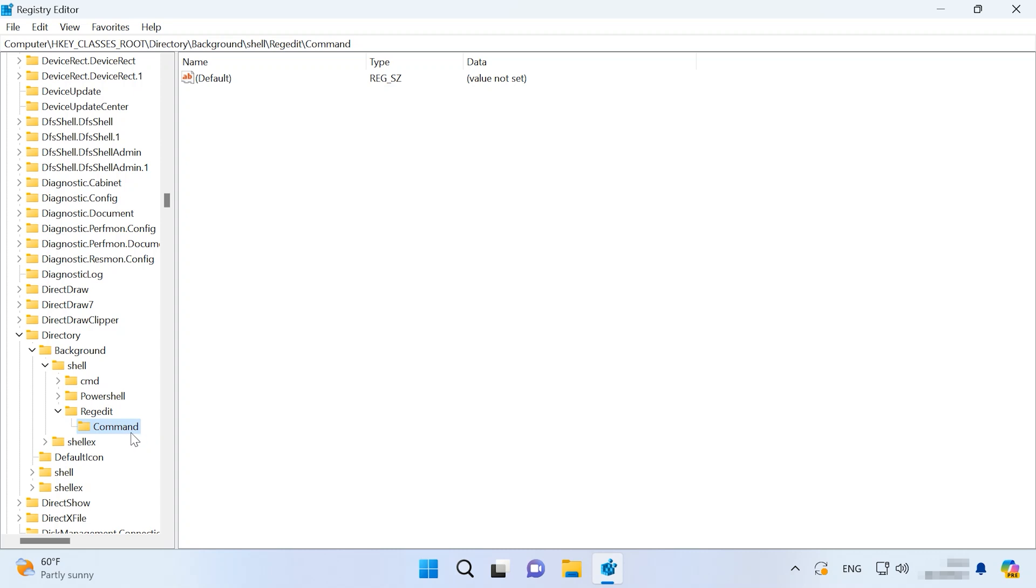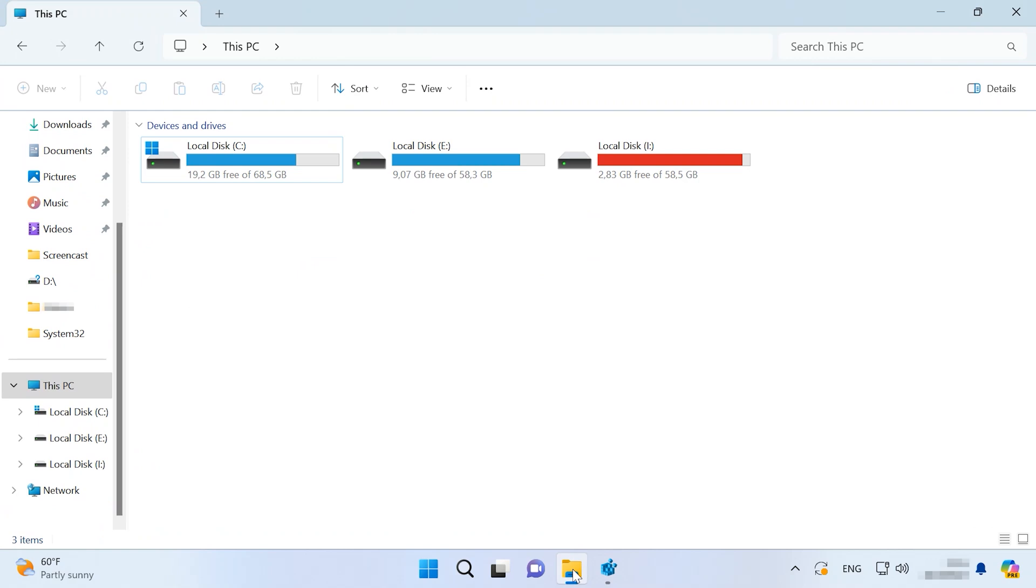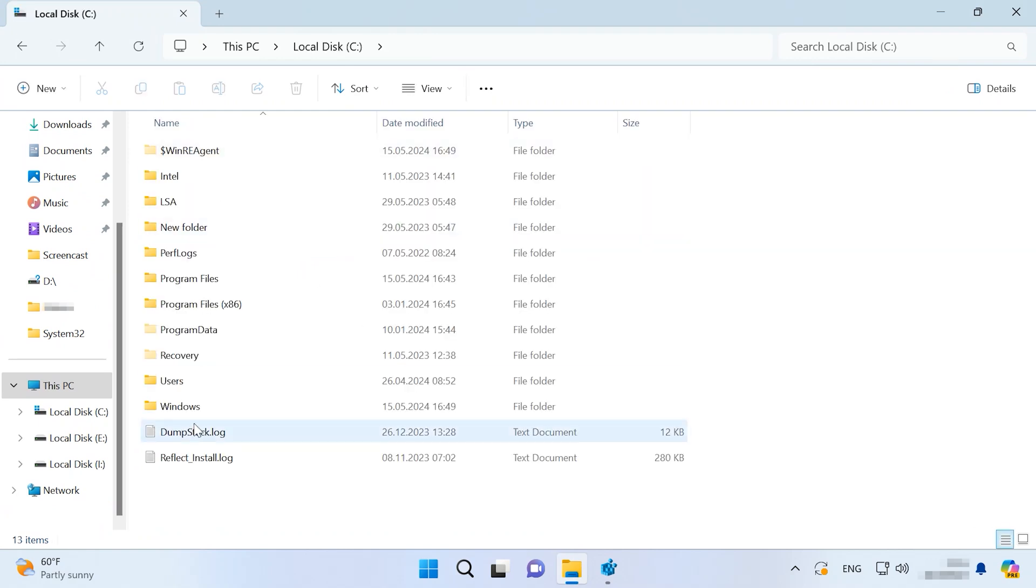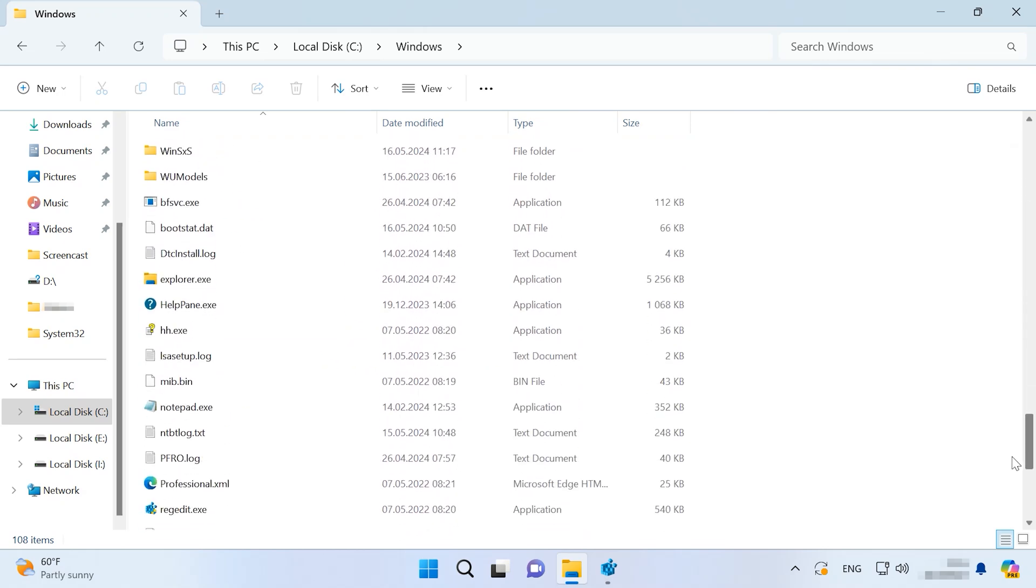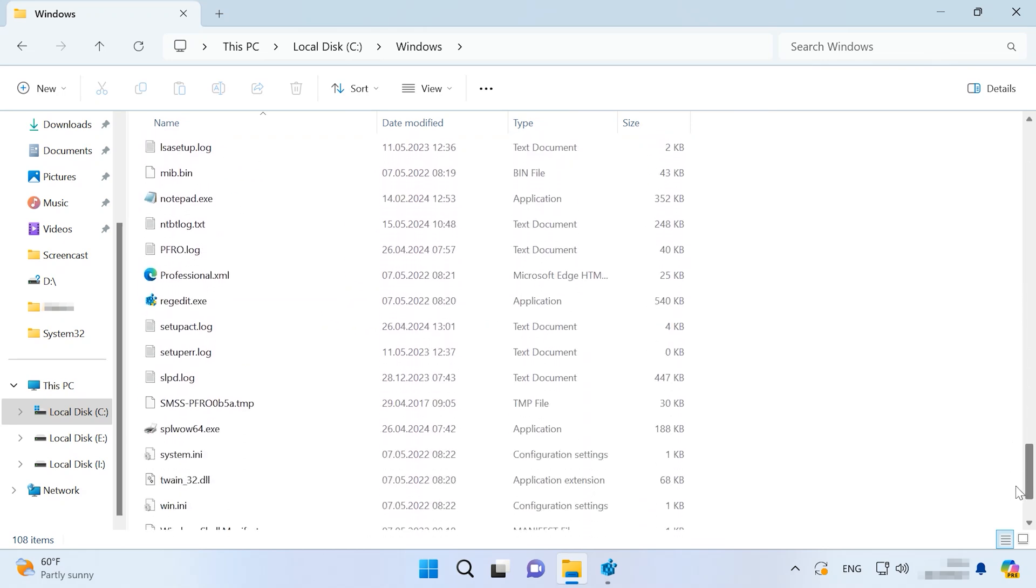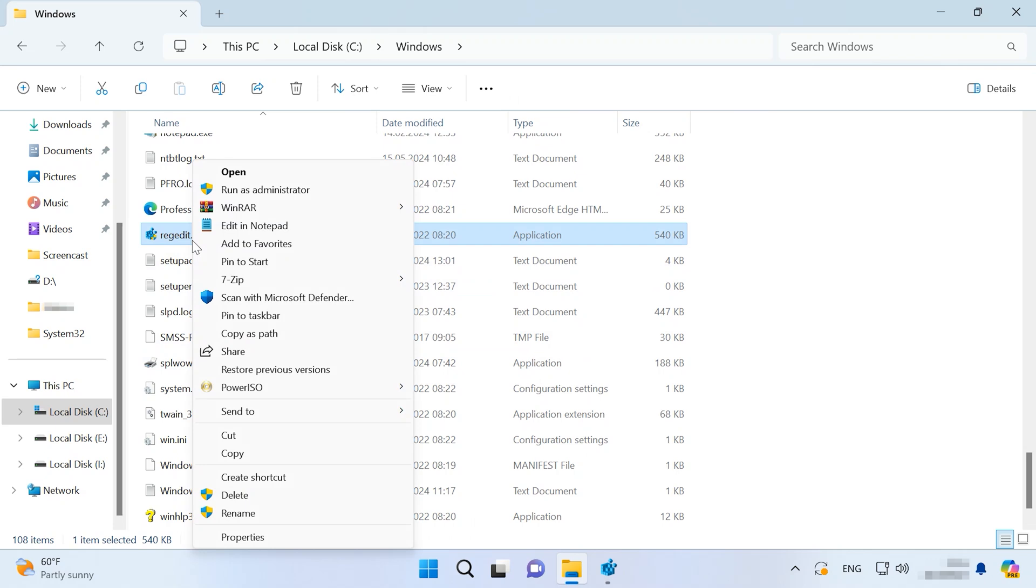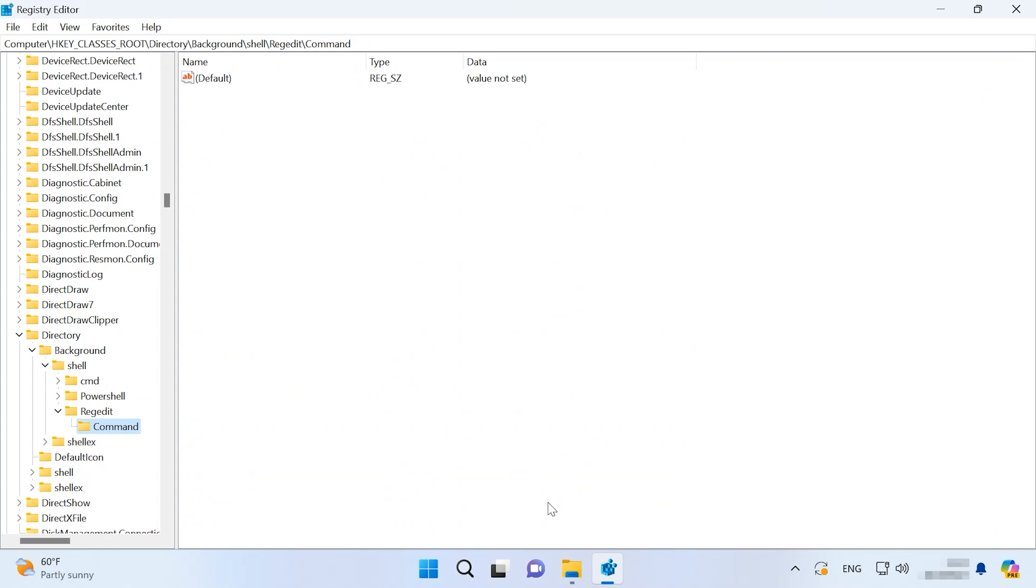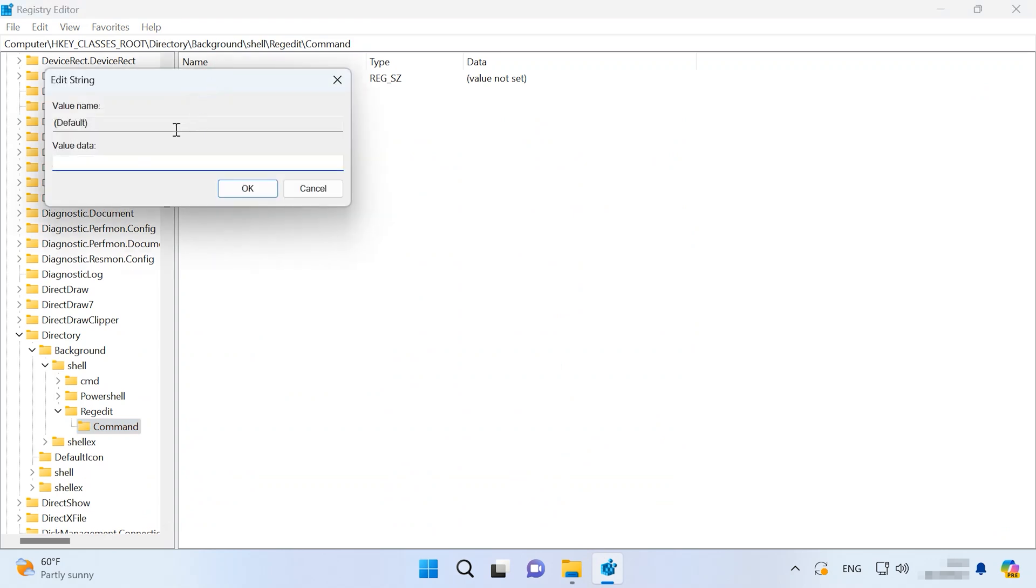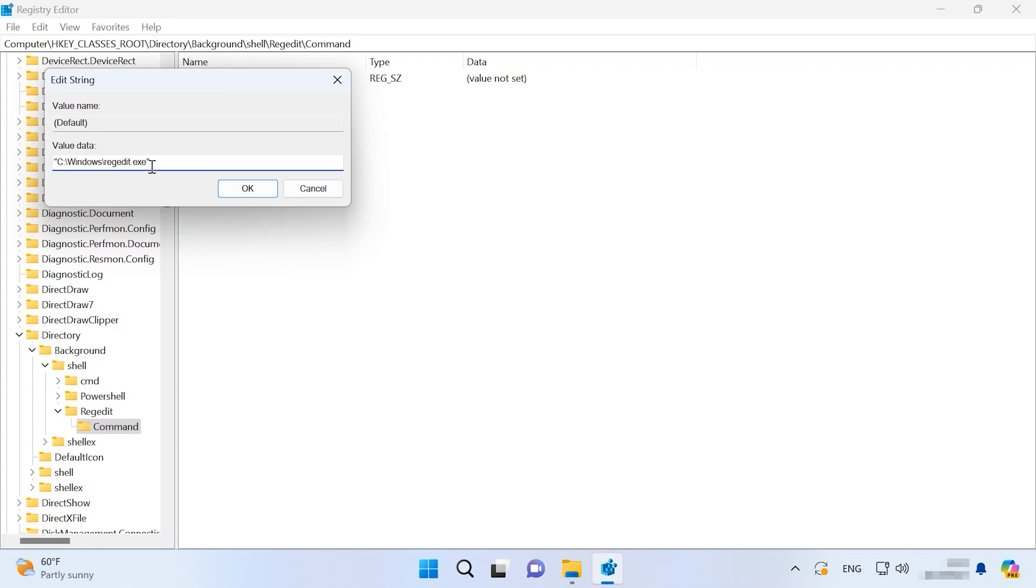Now let's find the path to the file that opens the registry. Open Windows Explorer, This PC, disk C, Windows. Look for the registry's exe file, right-click on it and select Copy as Path. Now get back to the registry, open the default file and paste the copied path to the file into this field. Click OK.